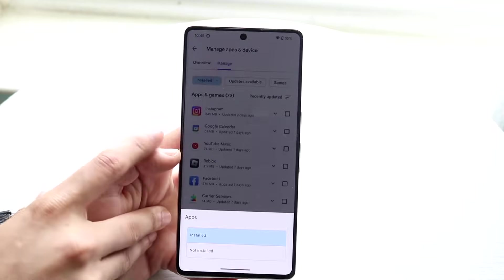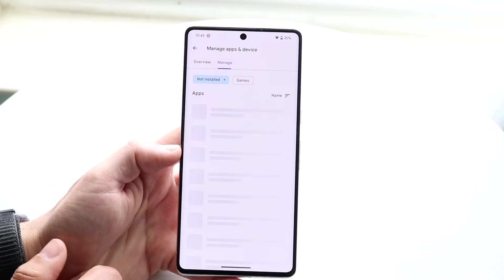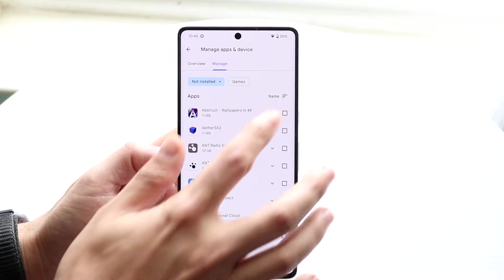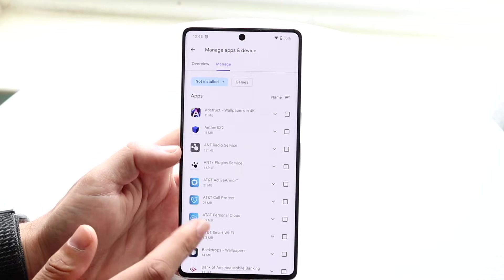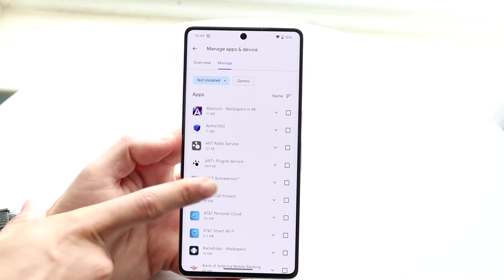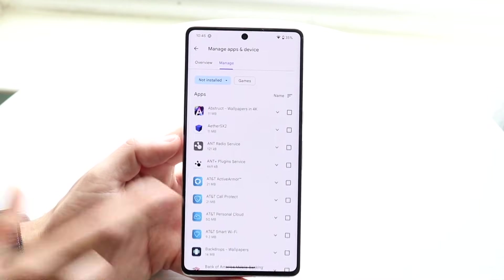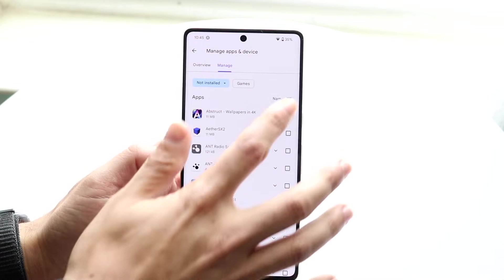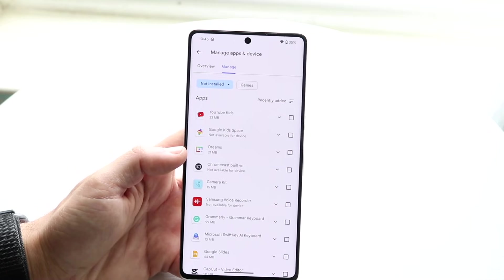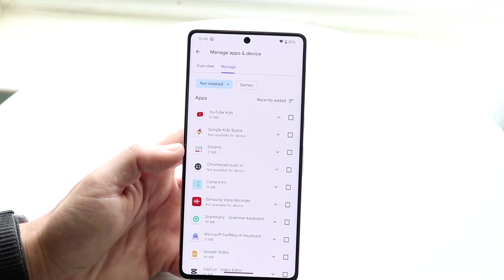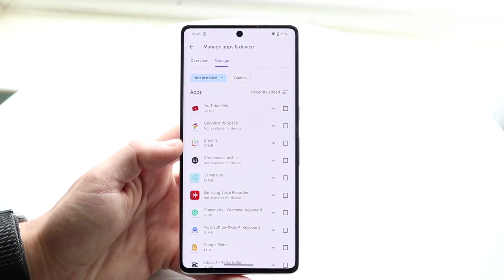I'd recommend changing the 'Installed' filter to 'Not Installed.' When you click that, it will show a lot of applications that are not currently installed. Instead of sorting by name, sort by 'Recently Added.'